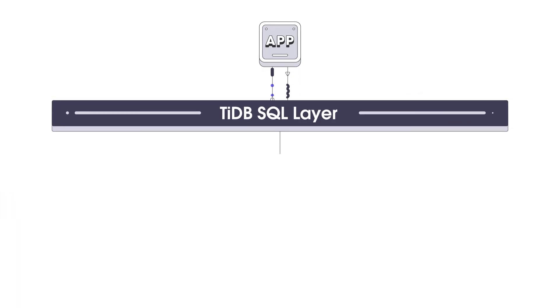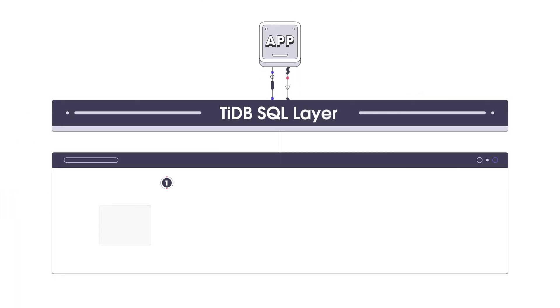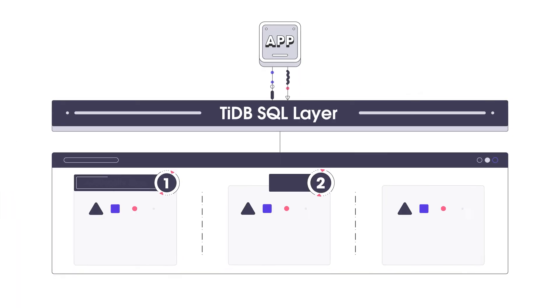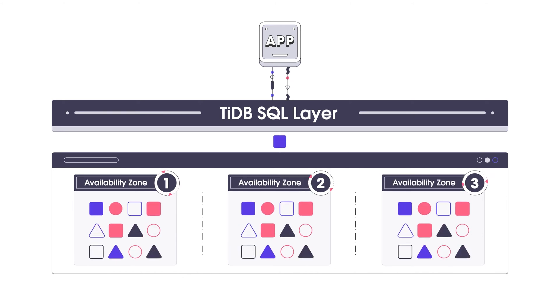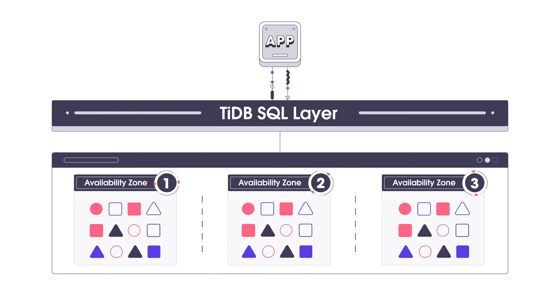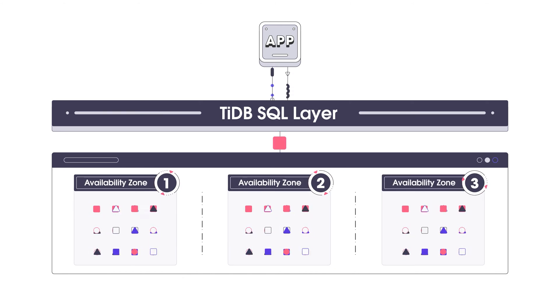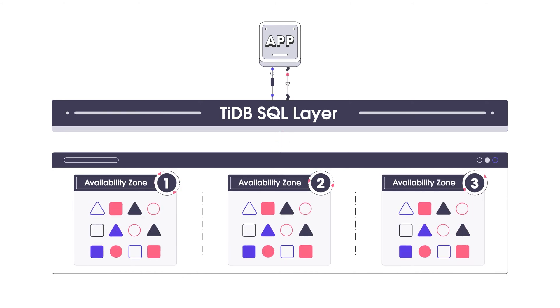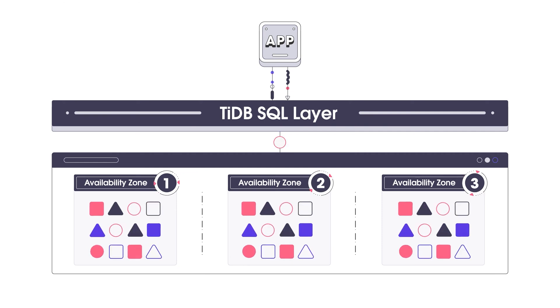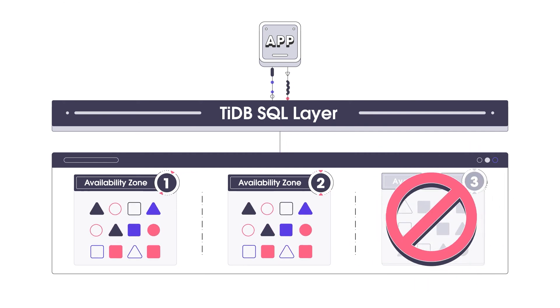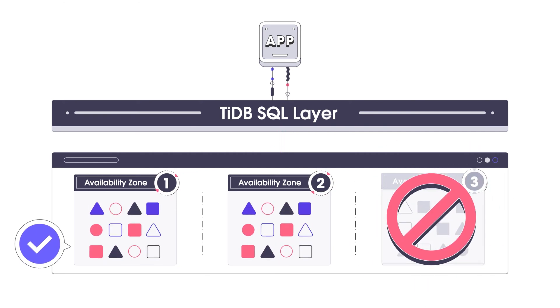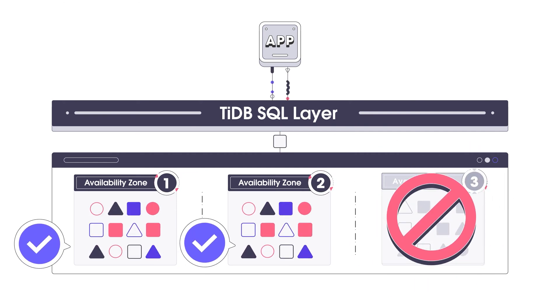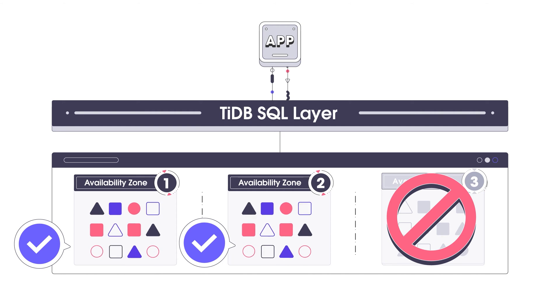TiDB Cloud is highly available. Our raft-based distribution mechanism replicates each segment of your data to at least three availability zones consistently. Even if one zone fails, your data is safe and the service stays on.